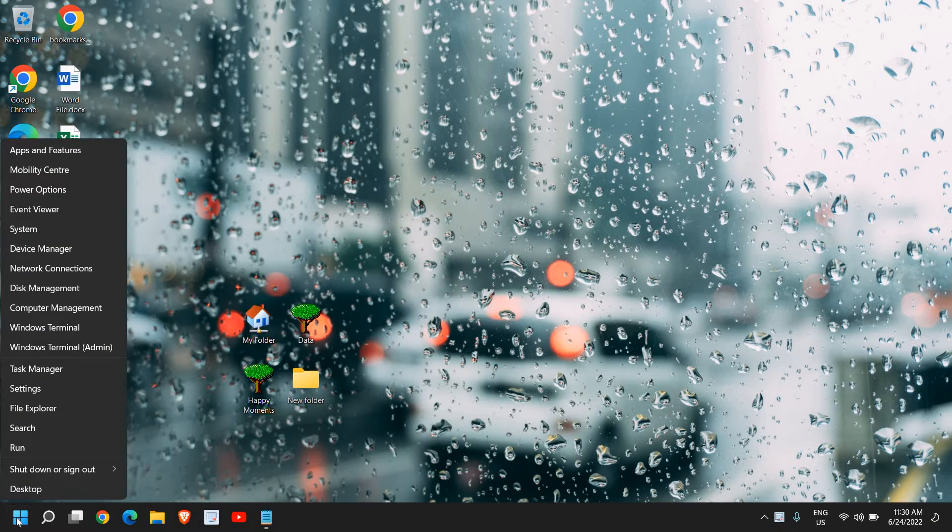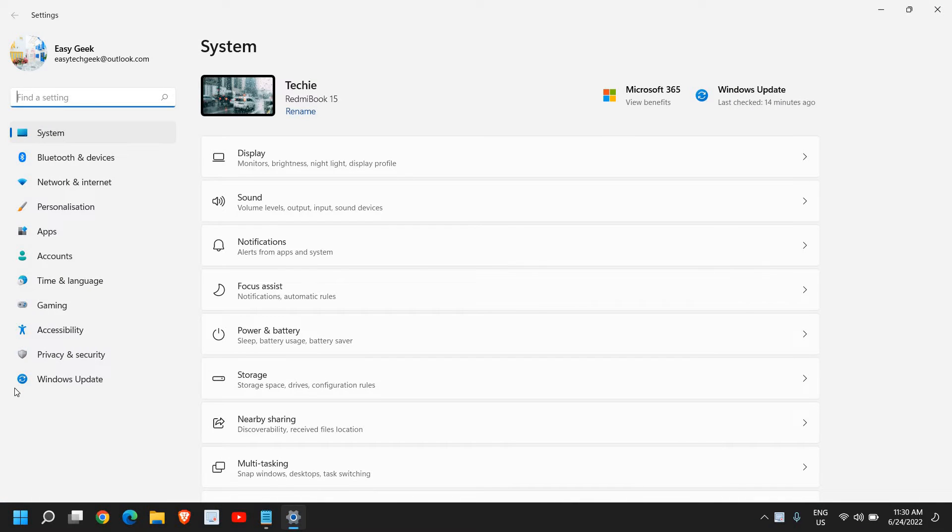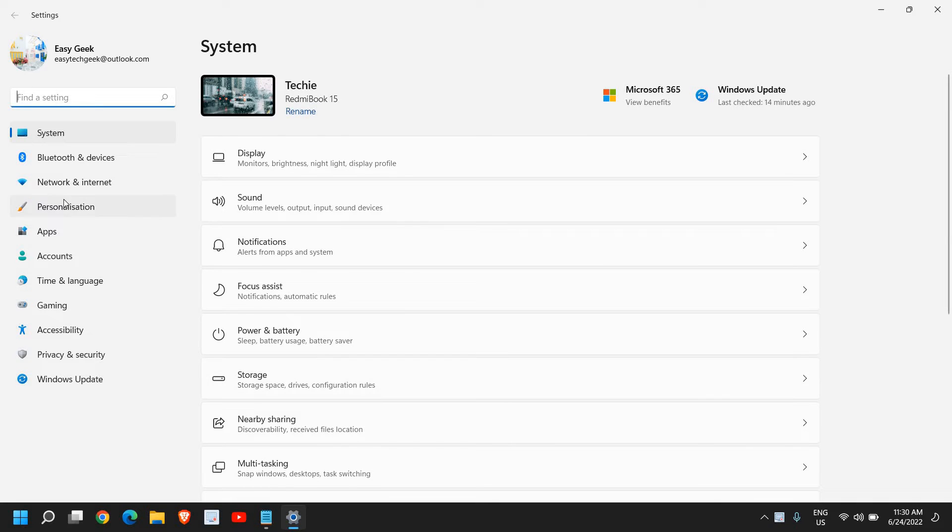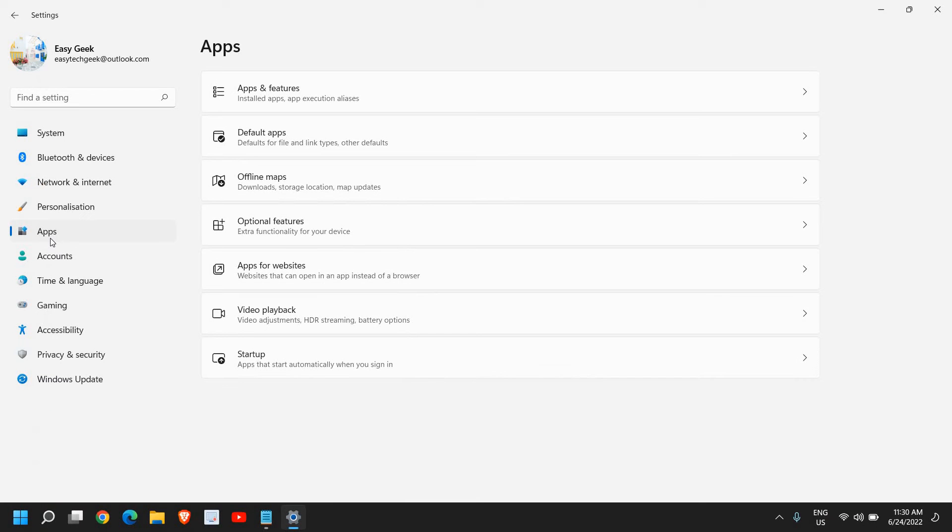Now this troubleshooting will work on Windows 11, Windows 10, Windows 8, 8.1, all versions of Windows. So once you're here in the Settings, we need to go to this Apps section.